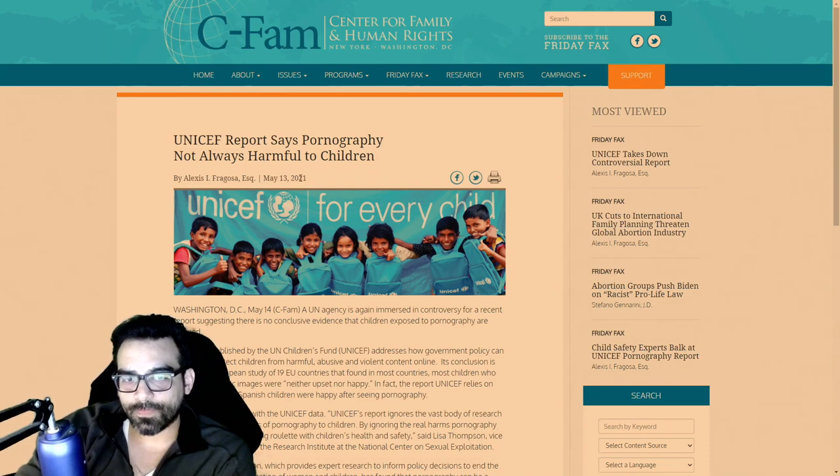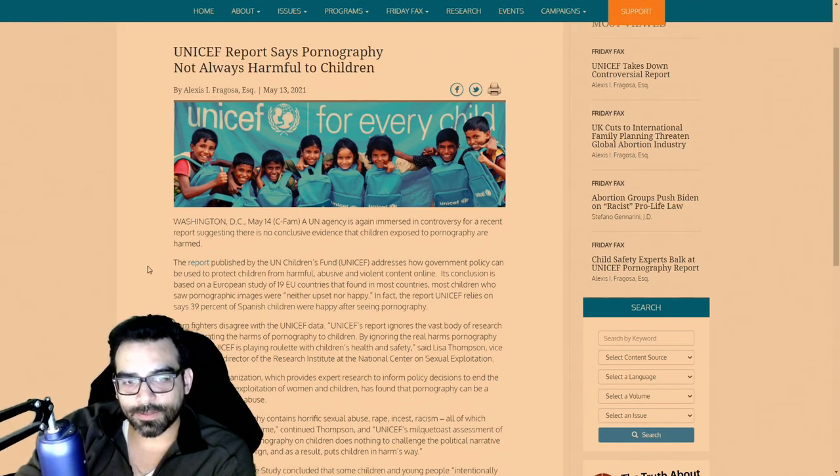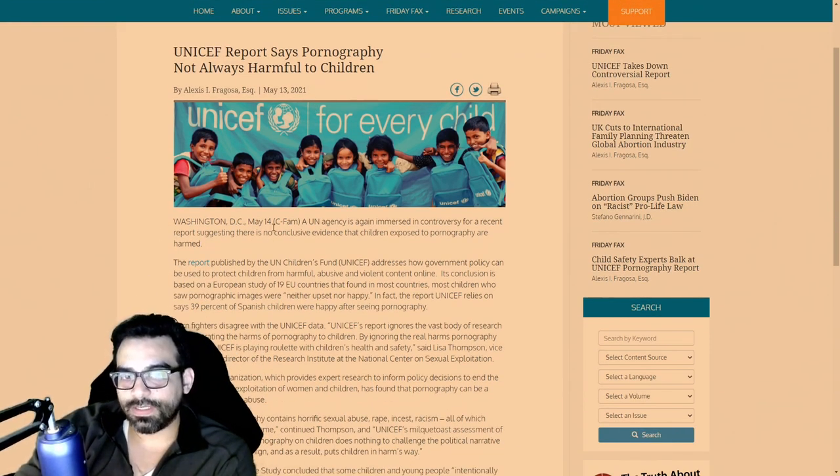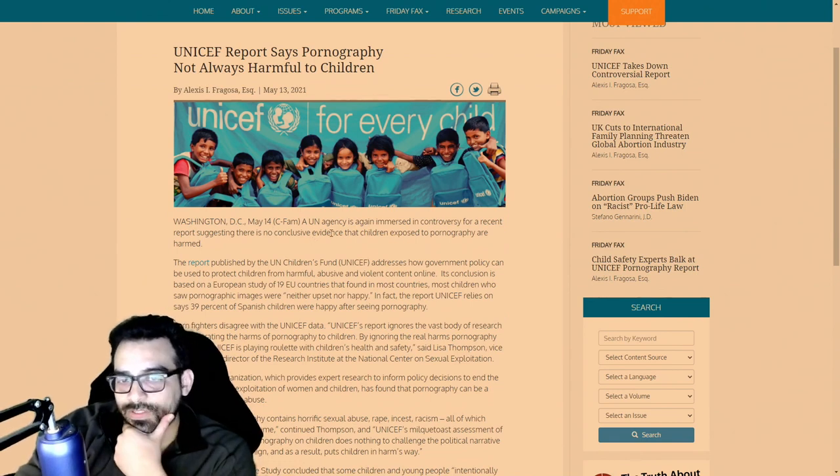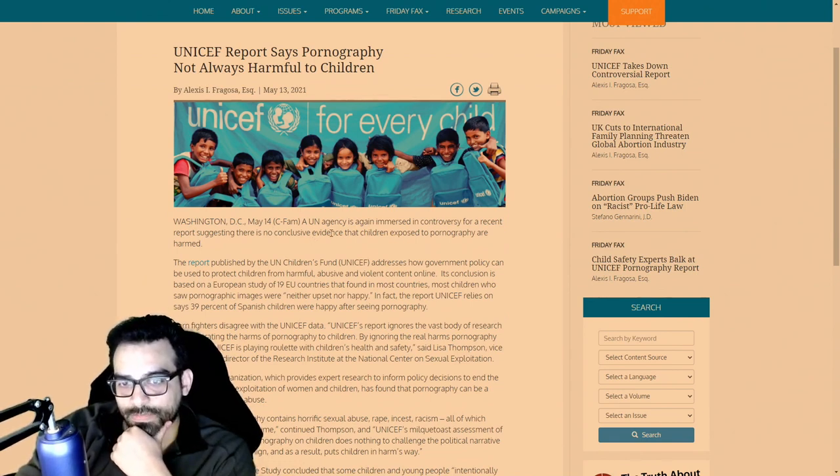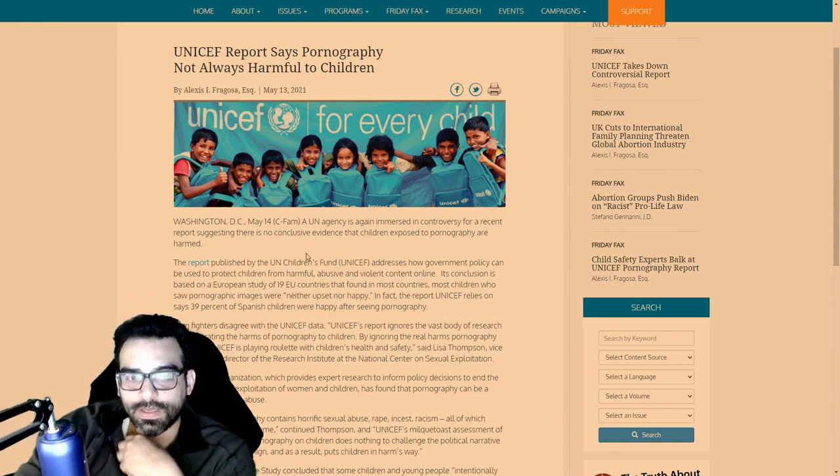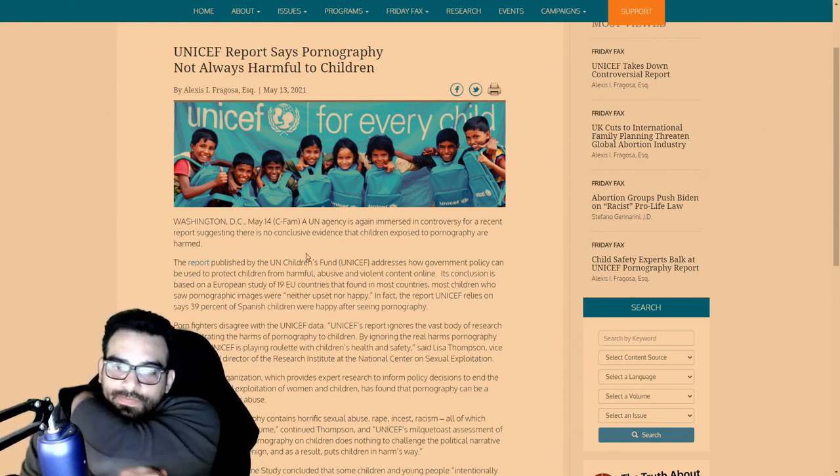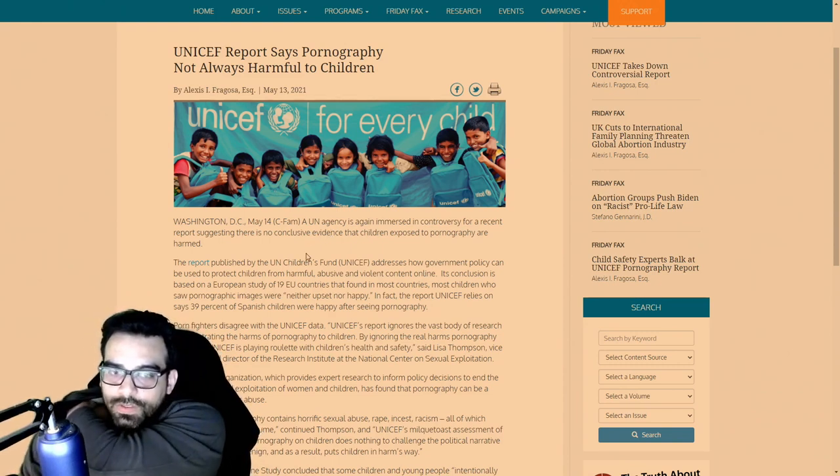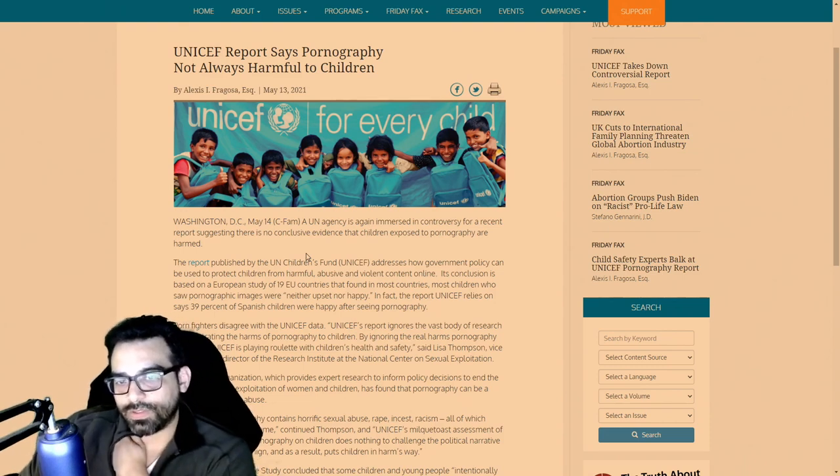This came out this month on the 13th of May. This is Washington DC, May 14th. It says a UN agency is again immersed in controversy for a recent report suggesting there is no conclusive evidence that children exposed to pornography are harmed.